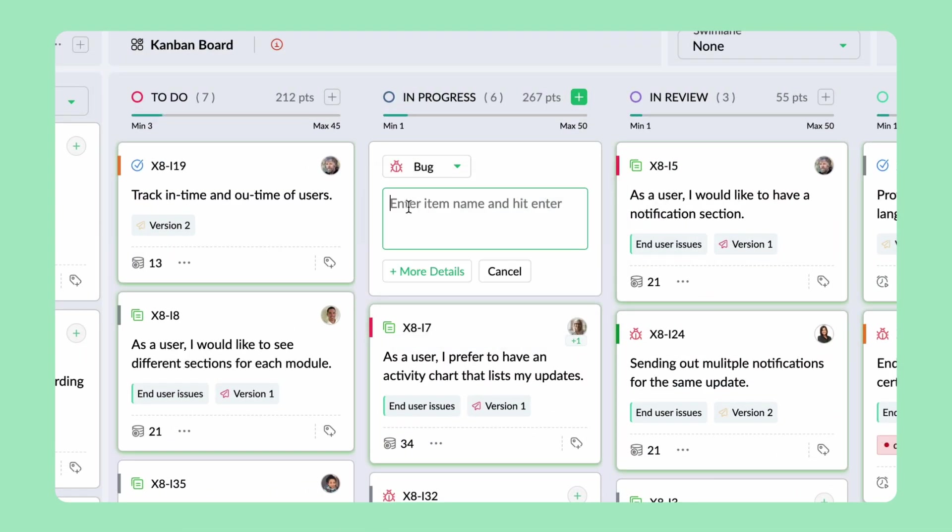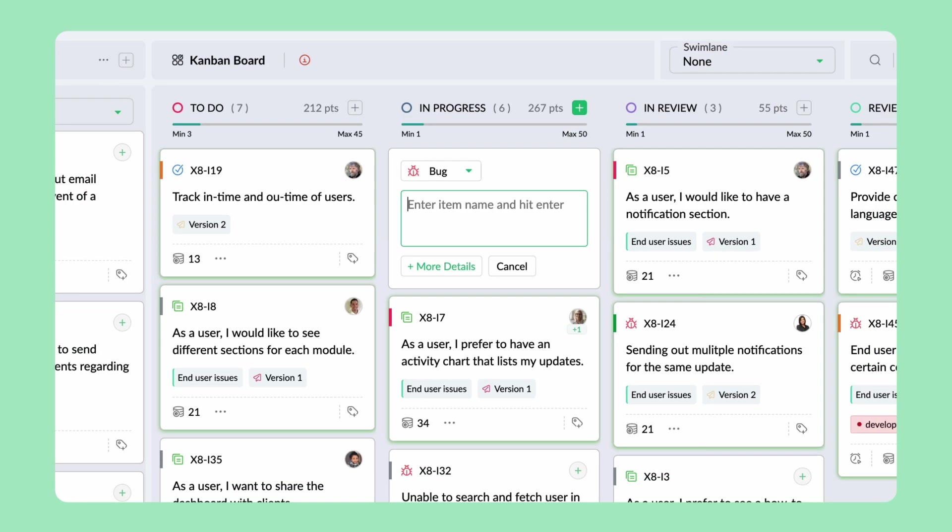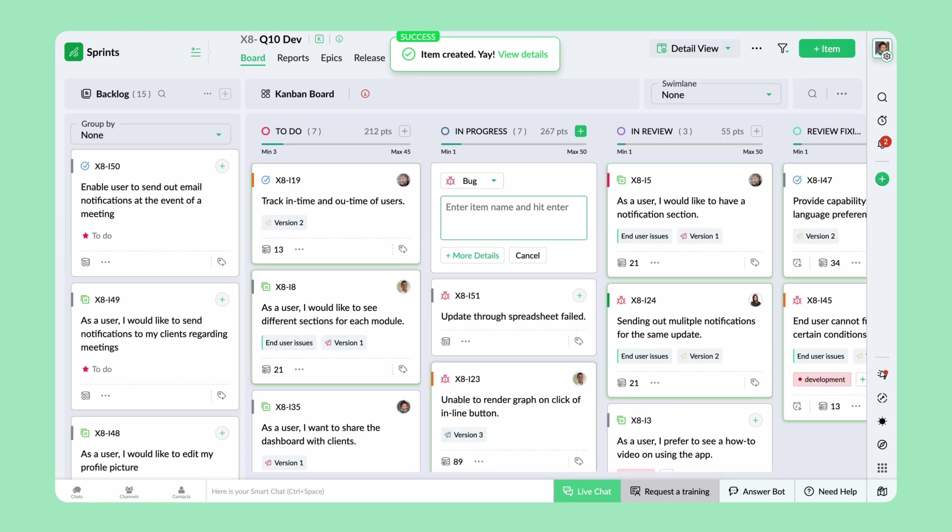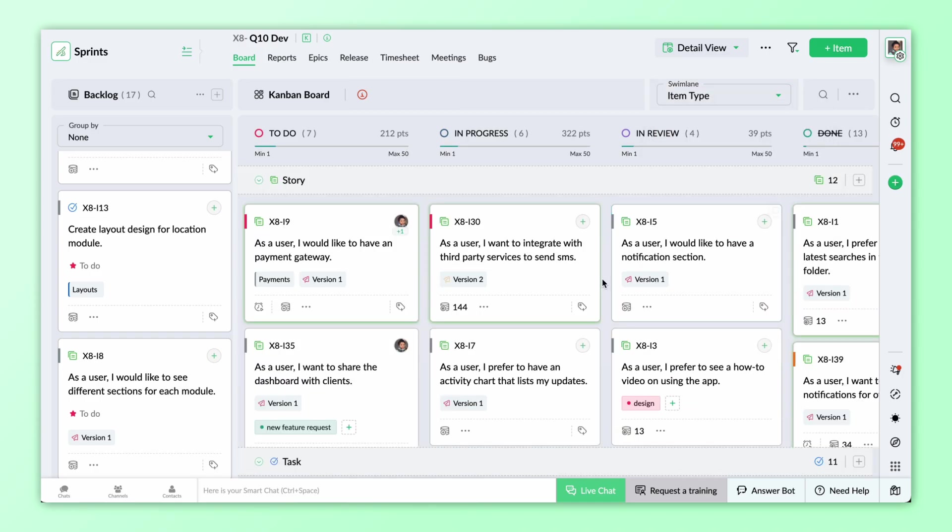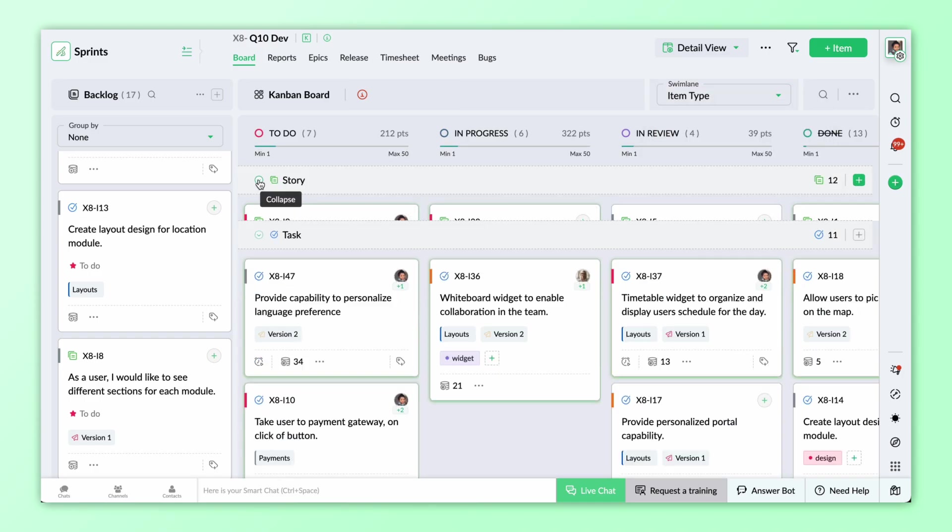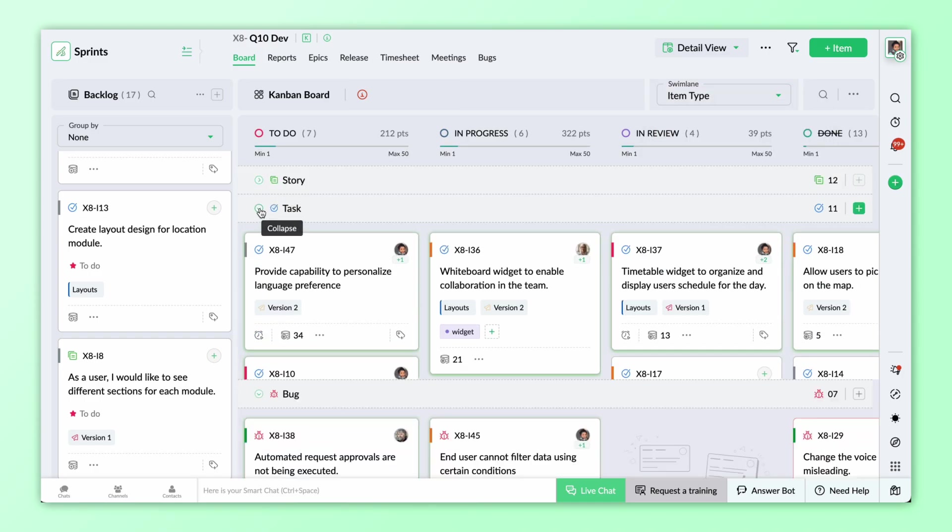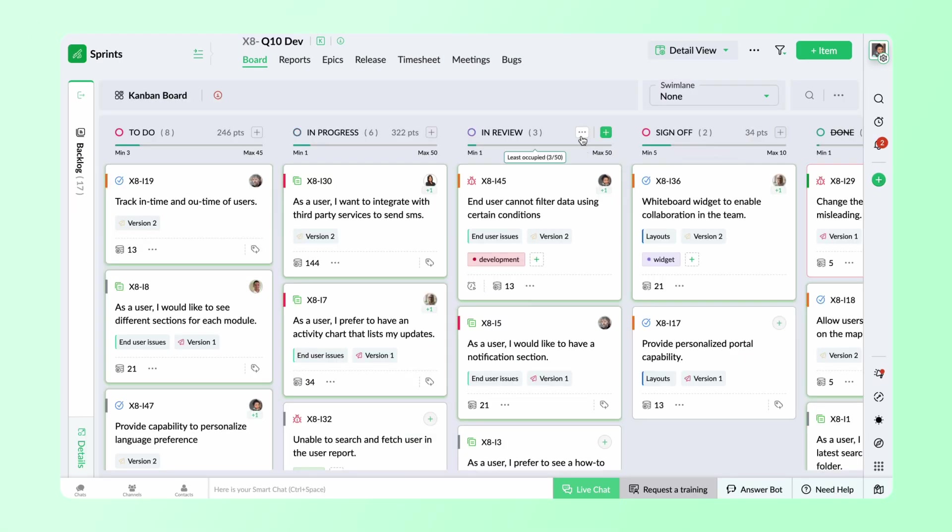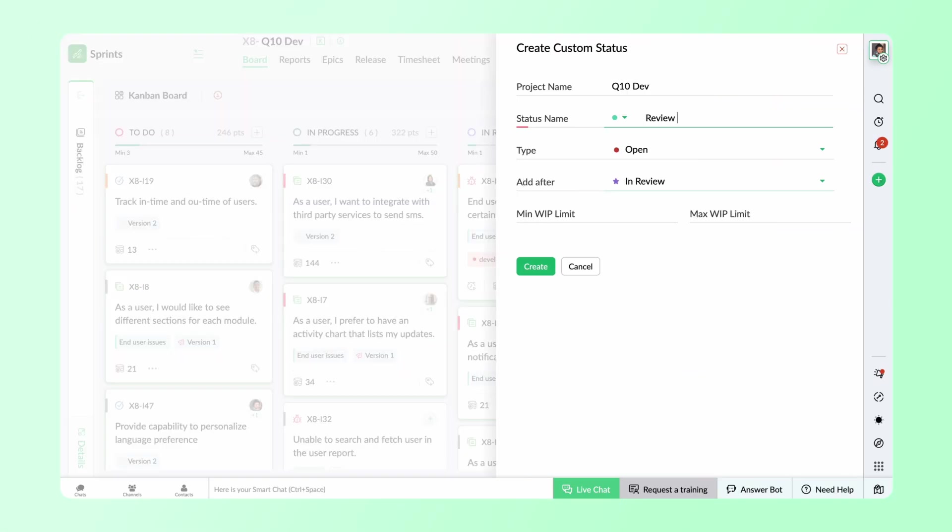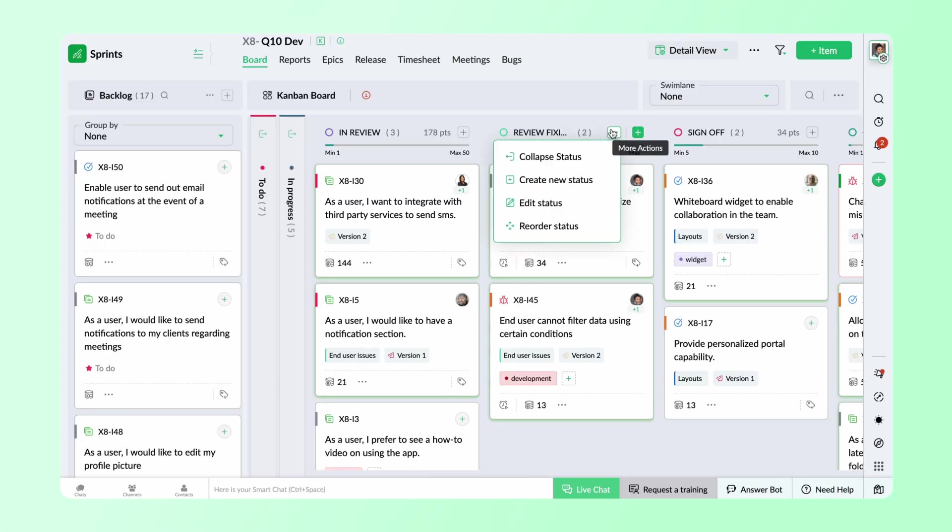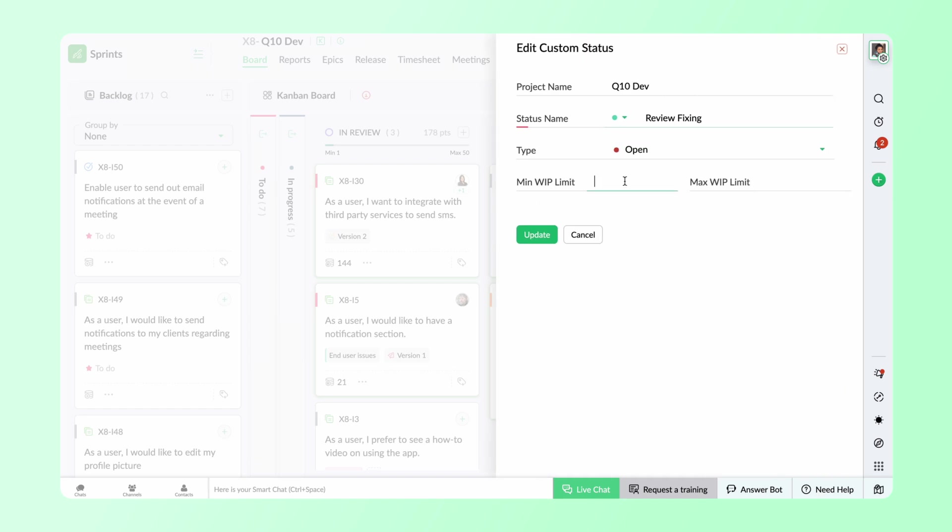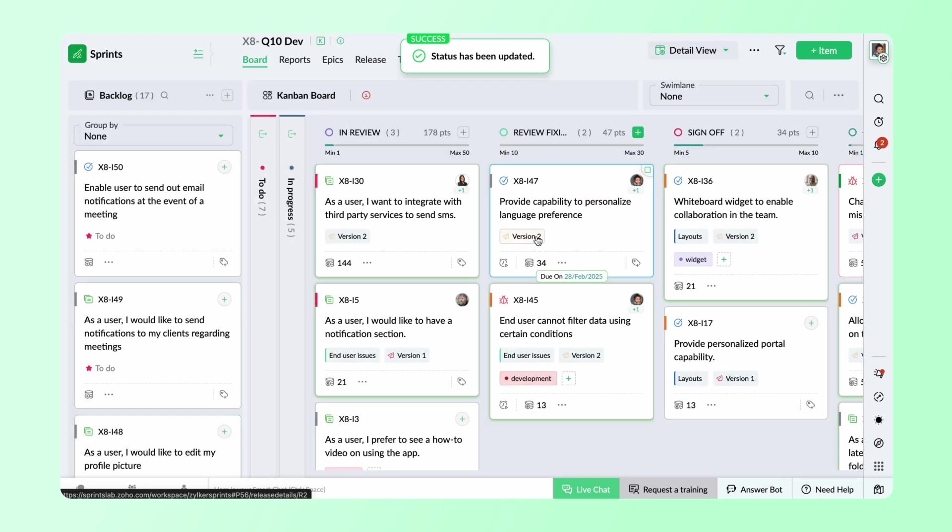Use quick add action to easily add items to your board. The swim lane options enable you to group the data on the board based on various criteria. Create custom statuses to better suit your approach to the project flow. Set the work item progress limit to restrict the number of items in each status.